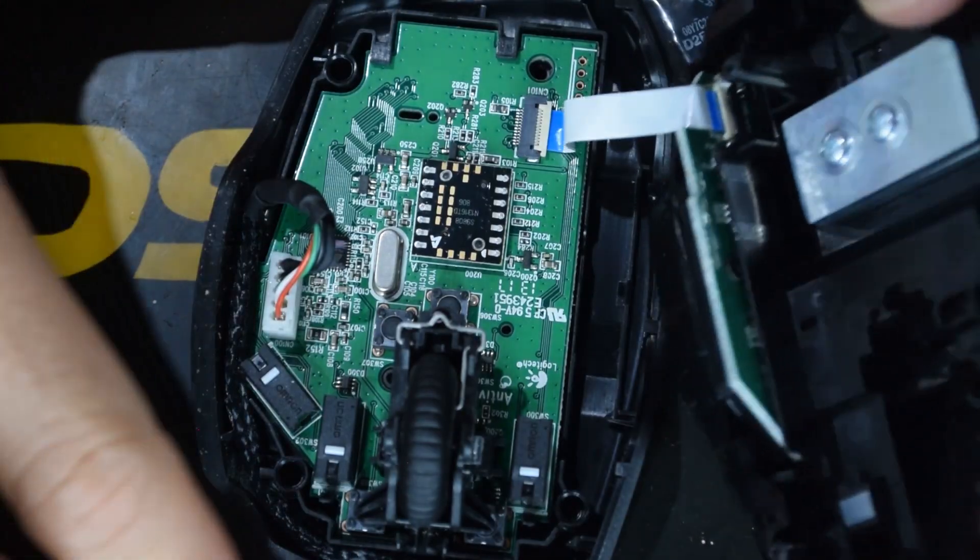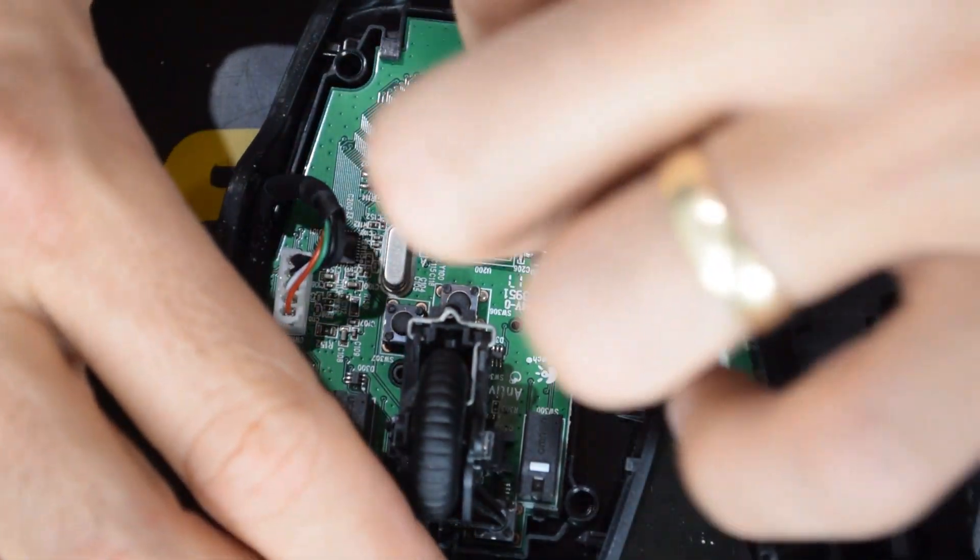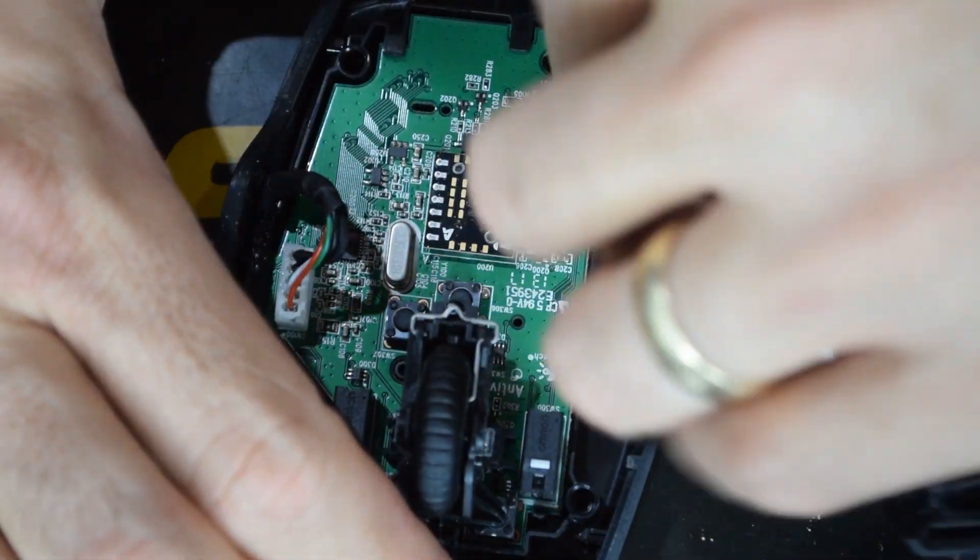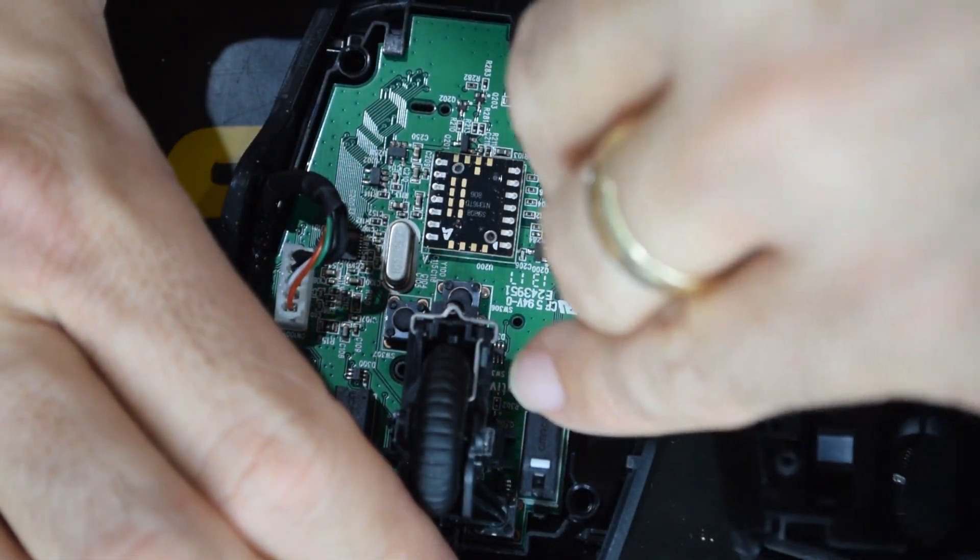And there we are. It's apart. Now we just need to pull this back, put that ribbon cable out, or actually I just kind of pulled it out.